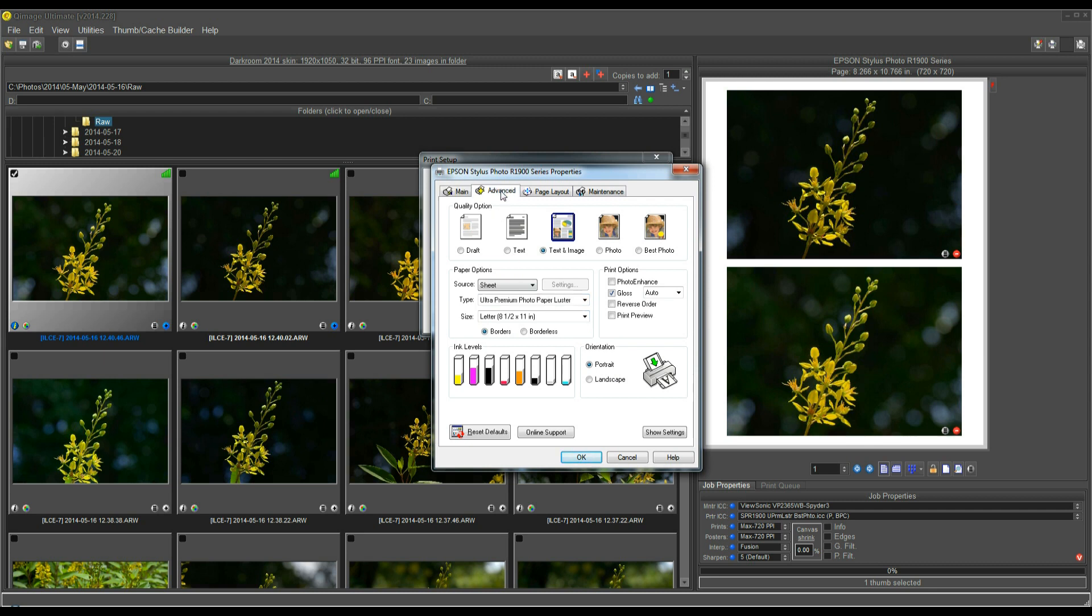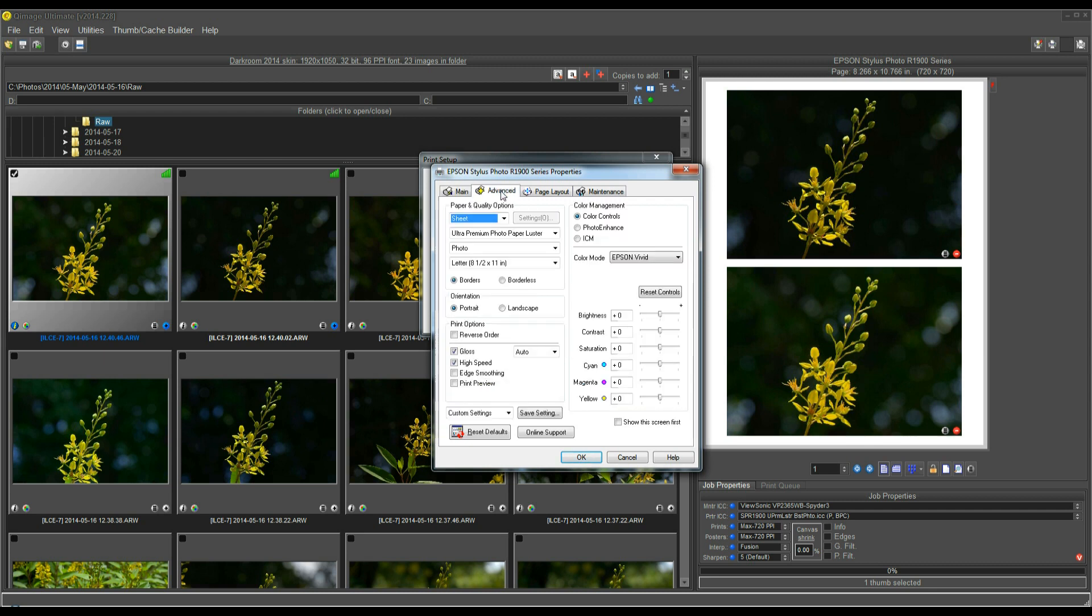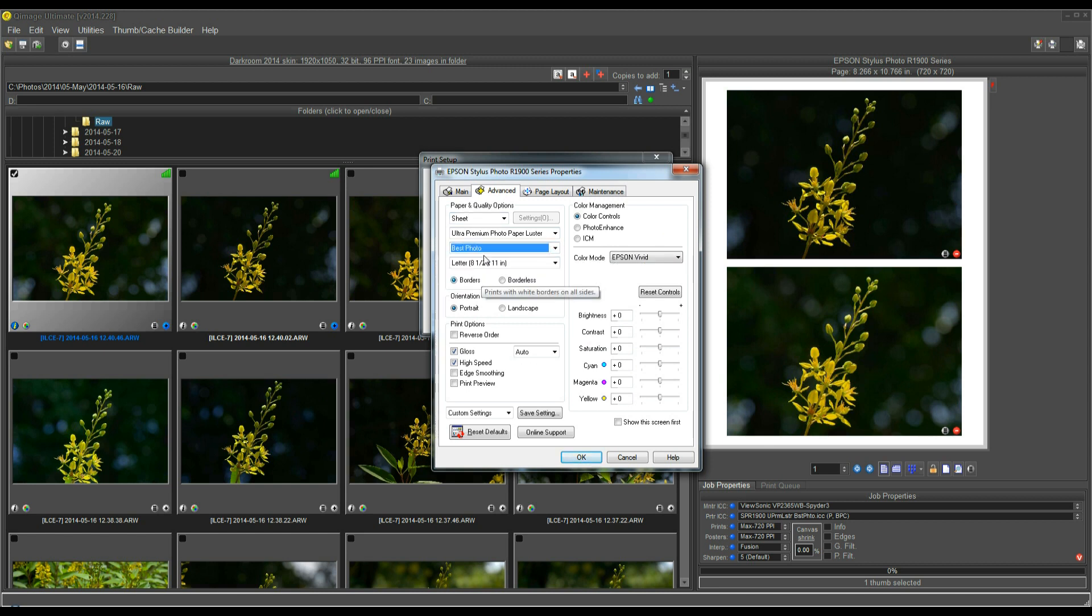Now, I'm going to go into Advanced, and on the quality here, I'm going to select Best Photo, because if you look down here, it's telling me I've selected the best photo quality. You have to match the settings in the driver to the profile that you're using. So, I've selected the quality.